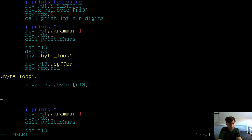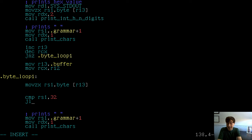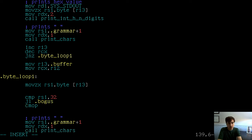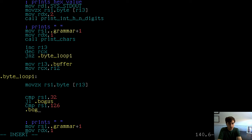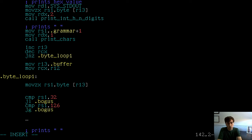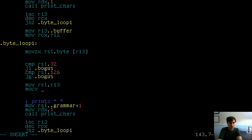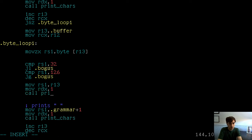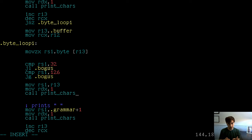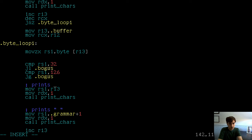In the code, we compare RSI against 32 — jump less than to bogus. If it's also greater than 126, jump greater than to bogus. Otherwise we print out the value: move RSI to the address at R13, and call print chars for a single byte. We're not actually printing one byte at a time — we're buffering one byte at a time, which is way faster than doing it with the syscall. After the loop, byte loop two handles the same buffer iteration.